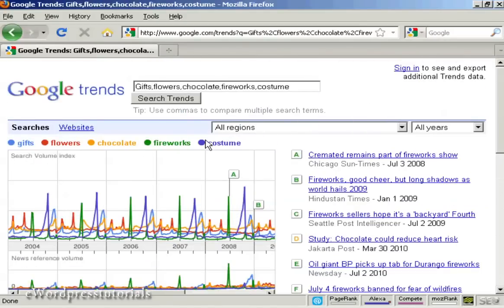Finding cyclical patterns in search volume data is very interesting because it can tell you when you want to start marketing your product or service — when there's going to be a lot of demand. You can also use Google Trends to search for more than one item at a time. Here we're demonstrating that with five search terms: gifts, flowers, chocolate, fireworks, and costume.